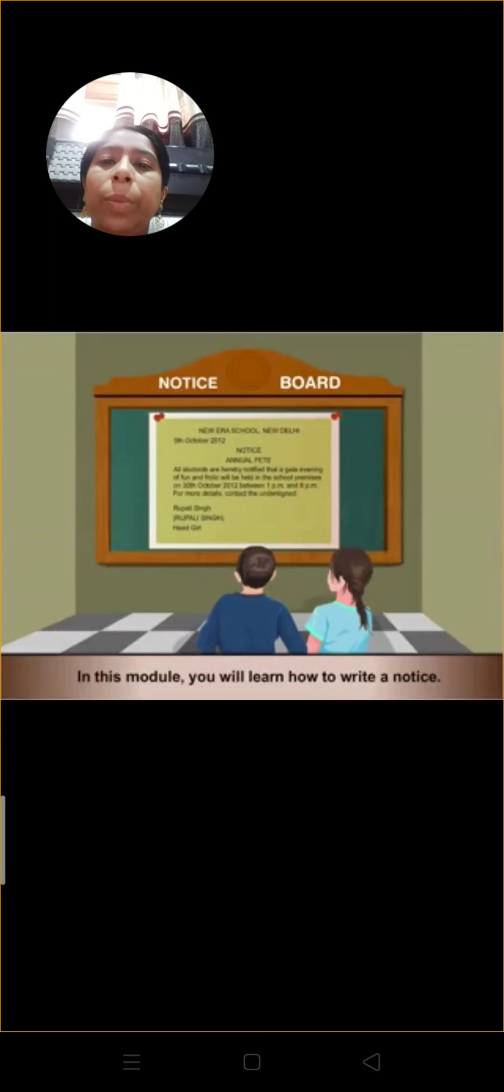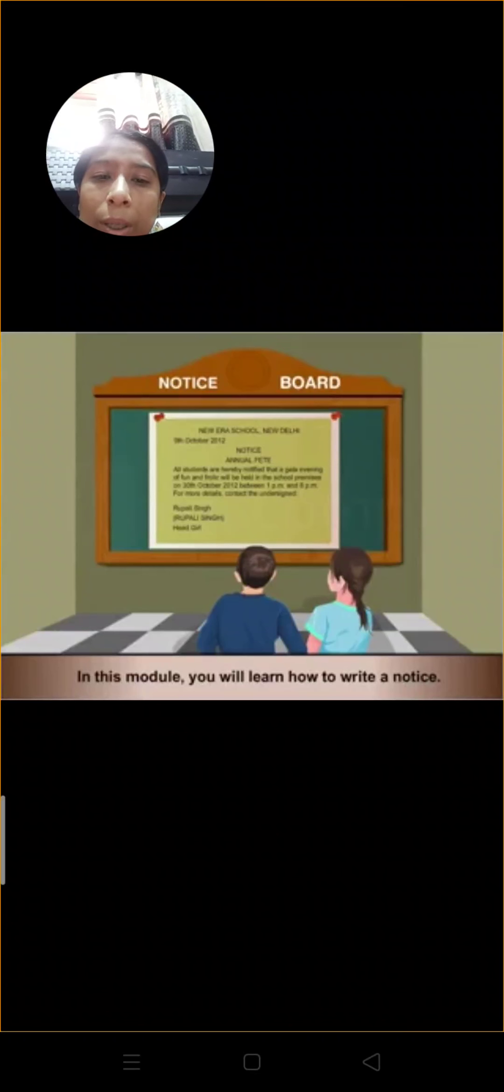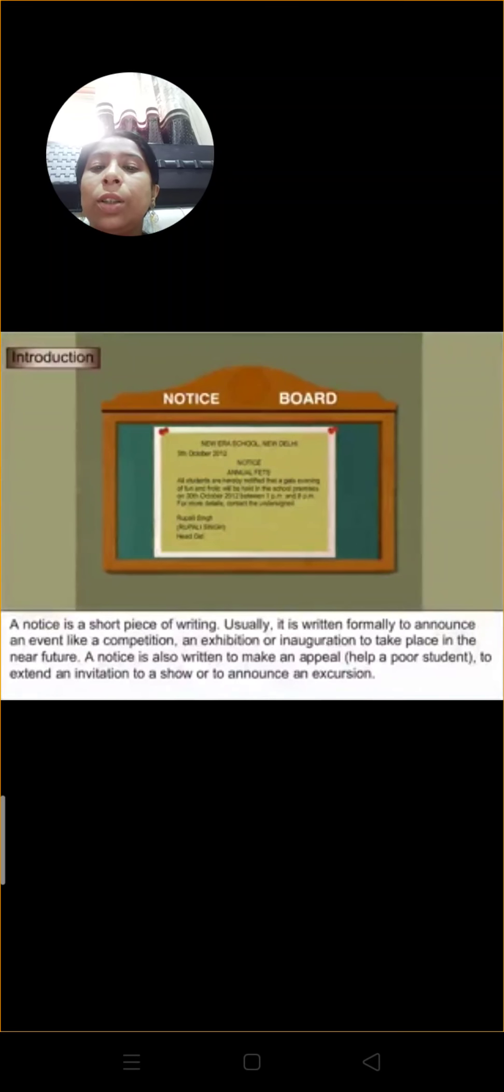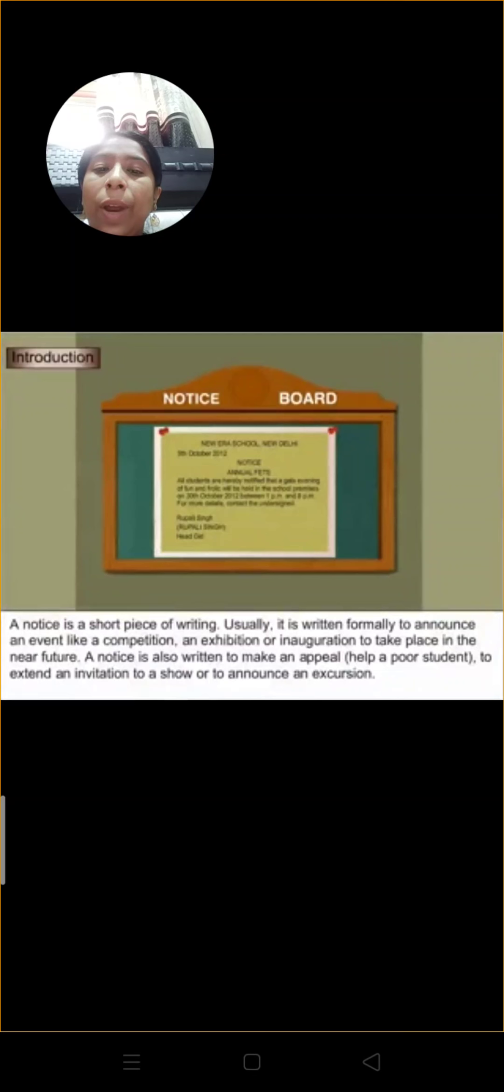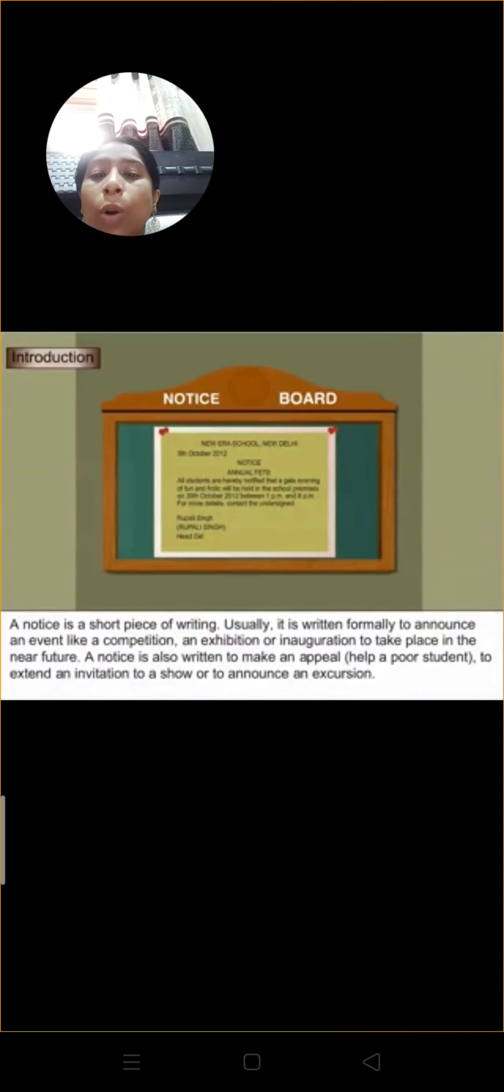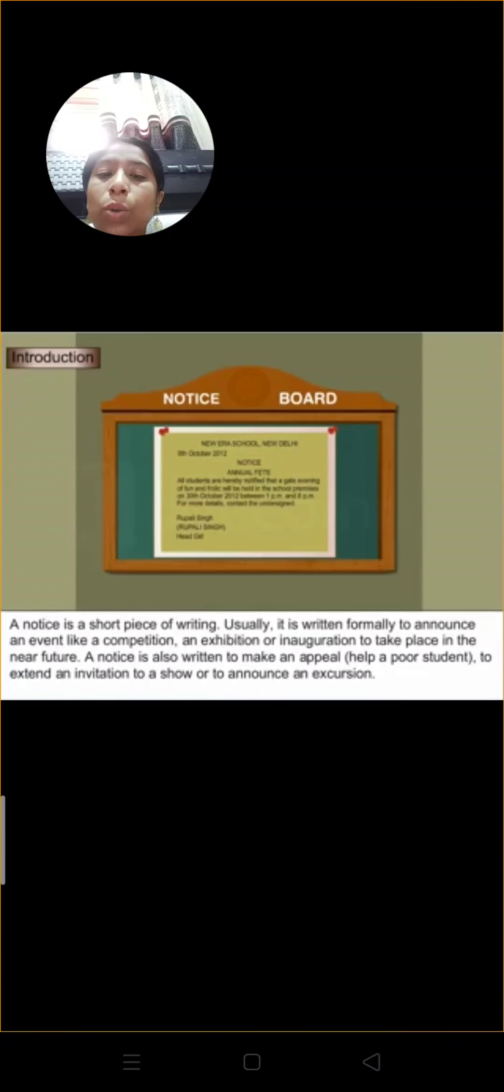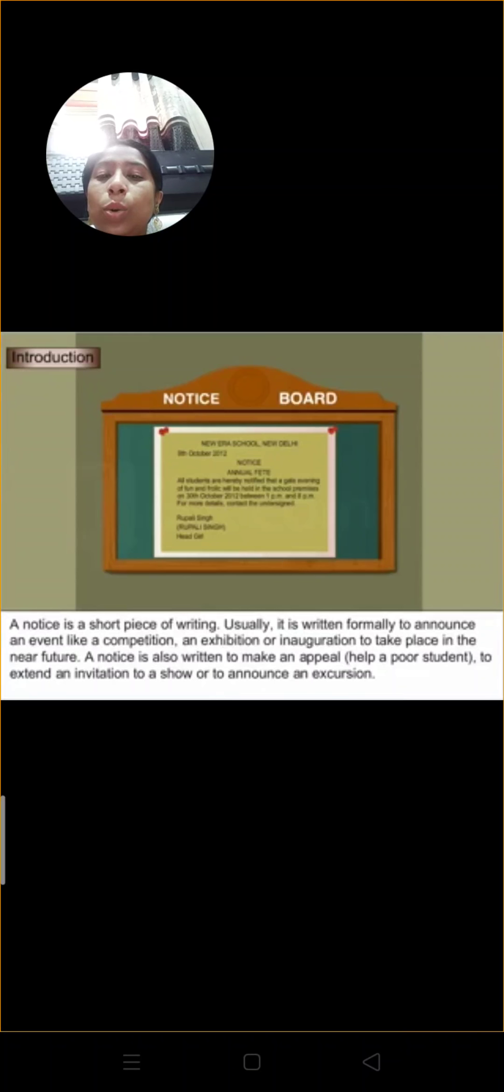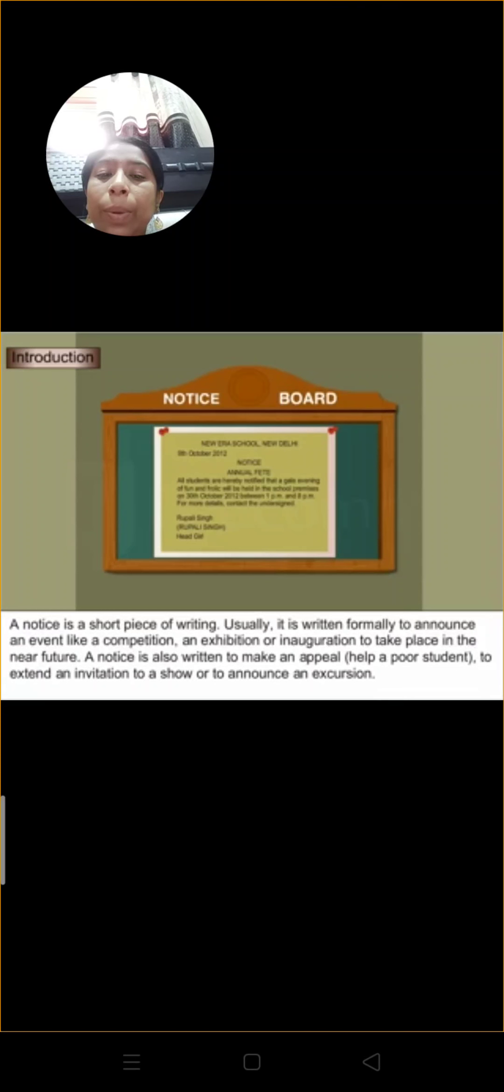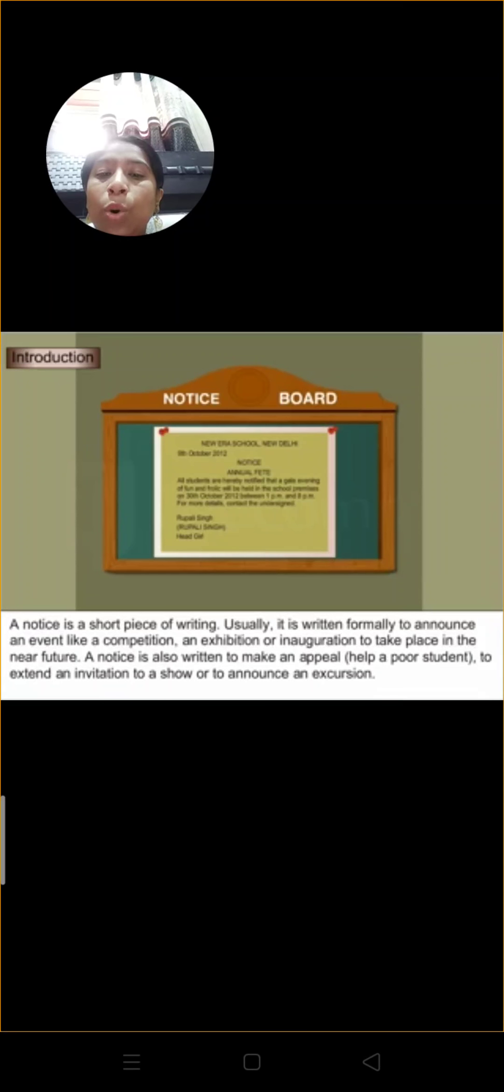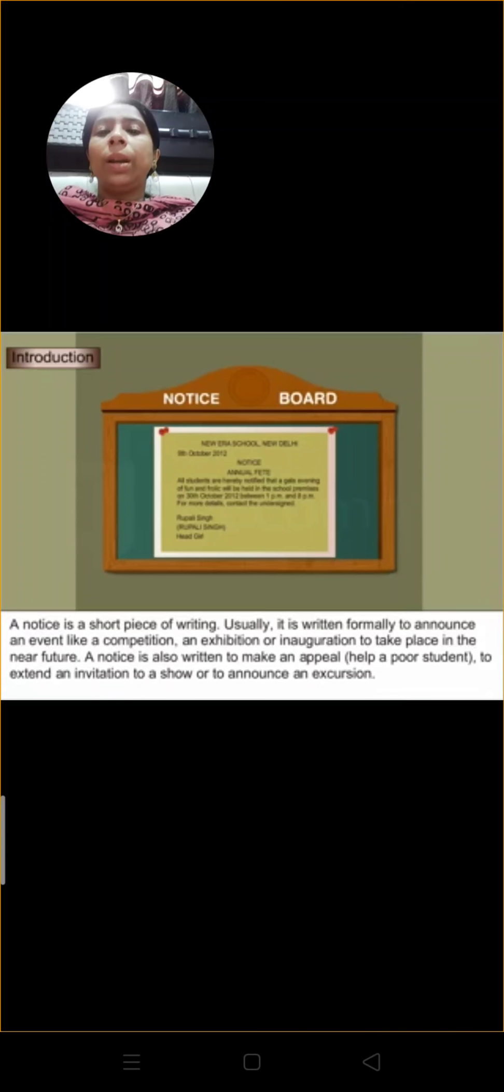Today we'll be doing notice writing. I hope all of you know what is a notice. A notice is a short piece of writing, usually written formally to announce an event like a competition, an exhibition, or an inauguration to take place in the future. A notice is also written to make an appeal to help a poor student, to extend an invitation to a show, or to announce an excursion.